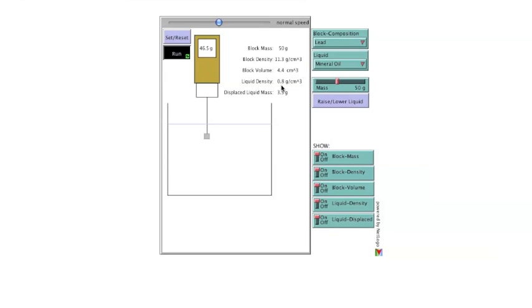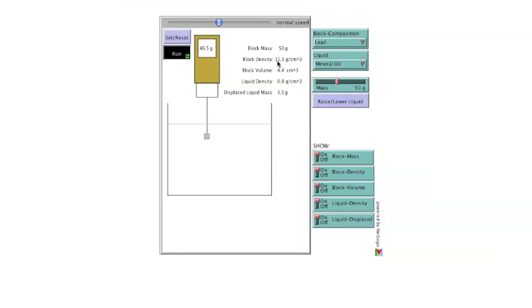While the calculations to determine each of these values is not shown, the values shown do step through the process required to determine the apparent mass shown on the scale, based on the block's mass, the block's density, and the density of the liquid.